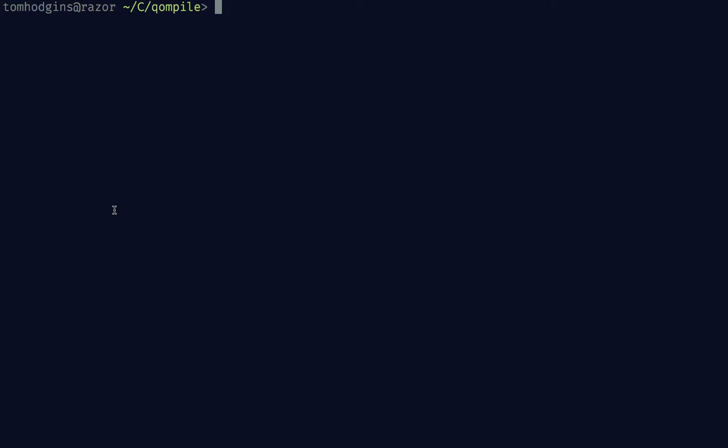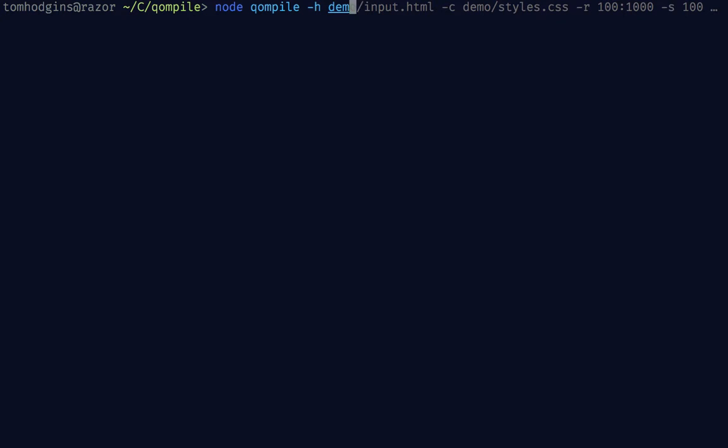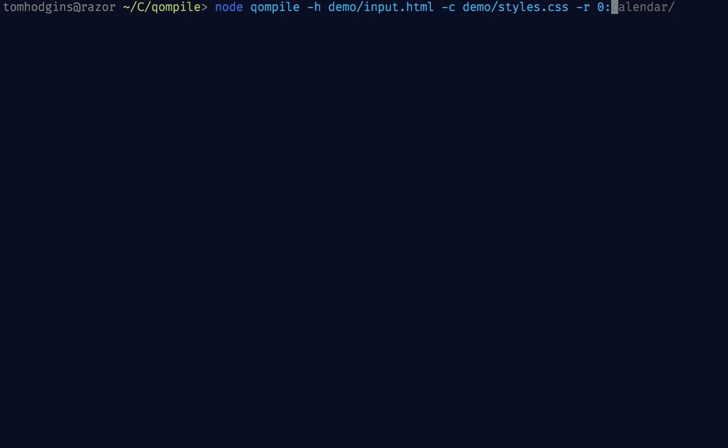Let's try this out. We can supply the HTML by saying dash h and putting our HTML file. We can do the same with our styles with c, and then we're going to define a range. This could be from 0 to 2,000 going from no width to 2,000 pixels wide, or we could say only do it from 500 to 1,000.